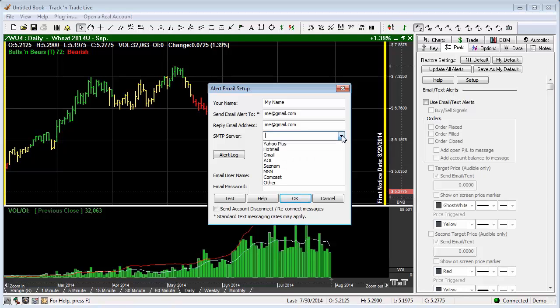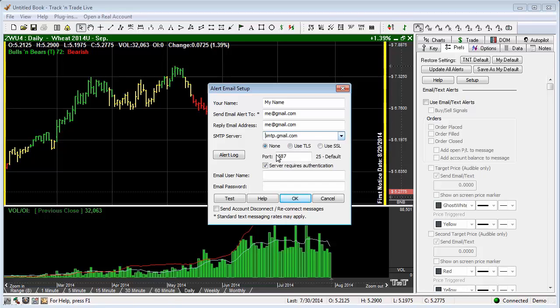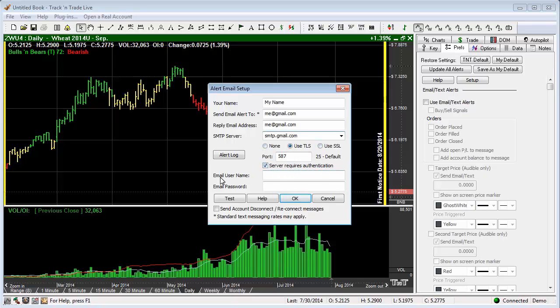But let's go in here, and since ours is just in here as a gmail account, we're going to go gmail, and it automatically sets this up for us. Now it says server requires authentication, so I'm going to put in my email username. And let's say that my username is Lan Turner, and my email password is entered here.